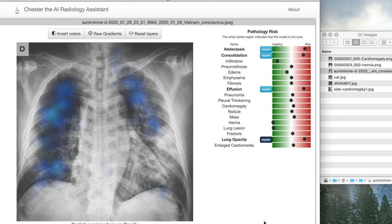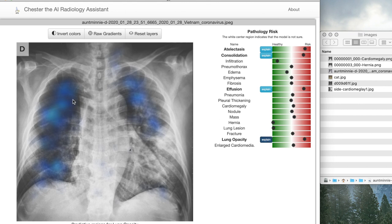First, we will take a look at the basic image predictions. Here, this image has been processed and we have 18 different radiological findings and their risk from 0 to 100, where 50% in the middle corresponds to a very uncertain prediction, 0 means no risk, and 100 is the highest risk. If the predictions are over 60%, an explain button will appear which will allow you to explain why the model made that prediction.